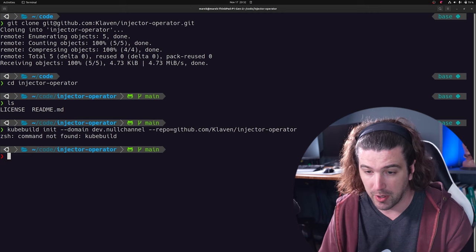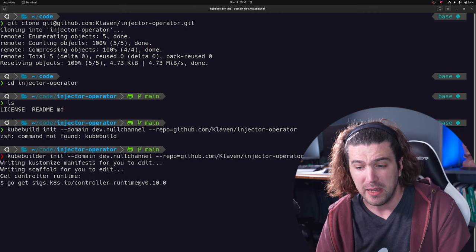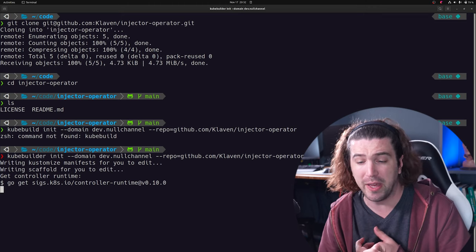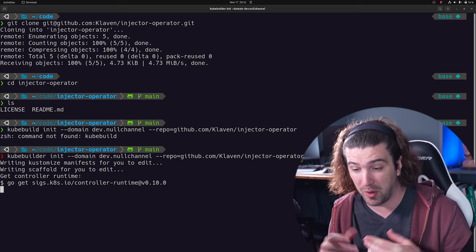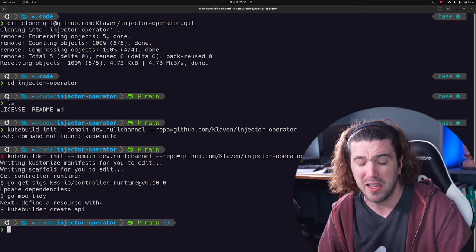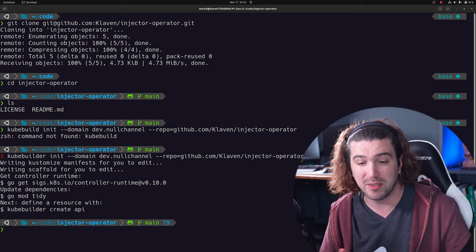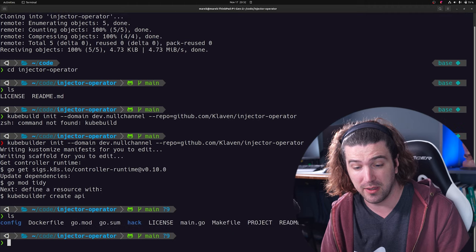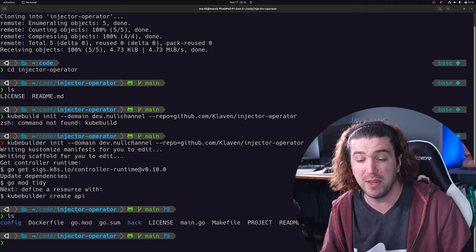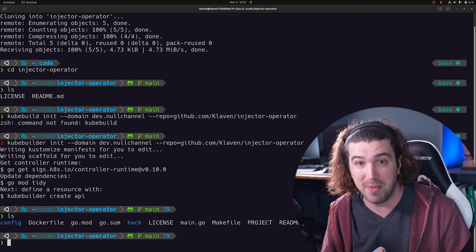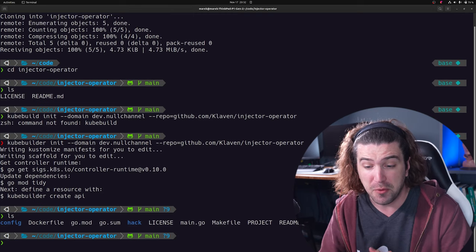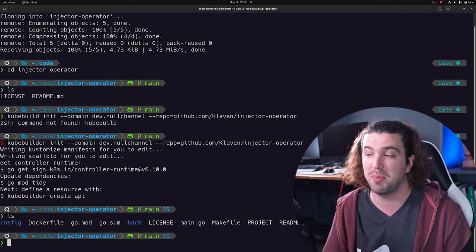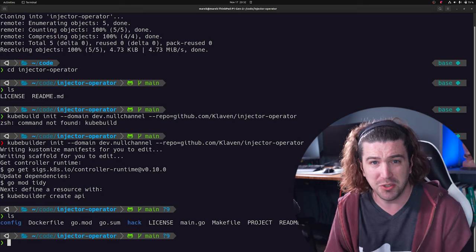Let's check out what our project structure looks like. You can see it built a bunch of things — a Dockerfile and a Makefile. But if you're savvy, you might notice there's no API folder. We haven't created an API yet. So let's do that. That's just as easy as `kubebuilder create API`.